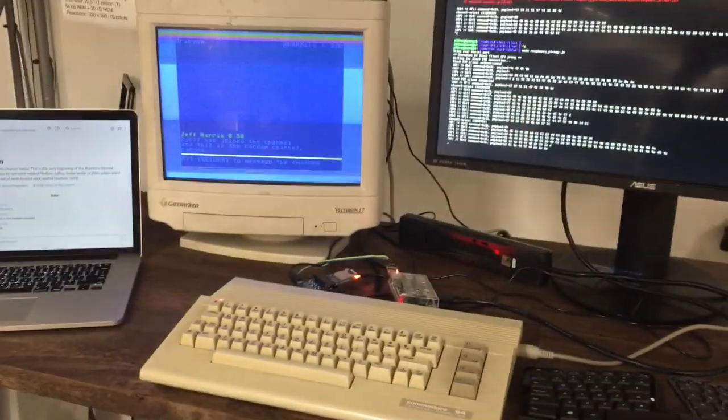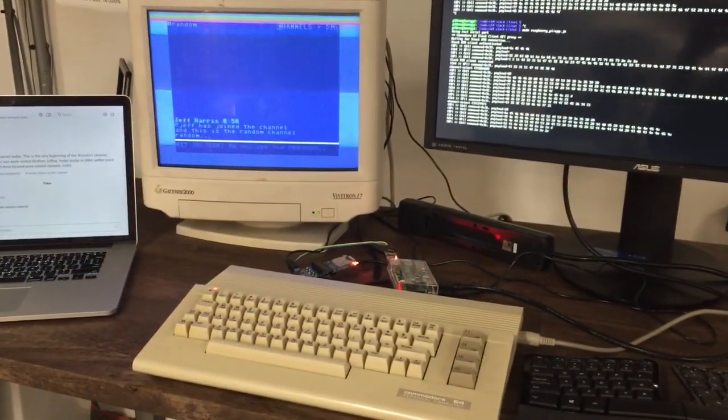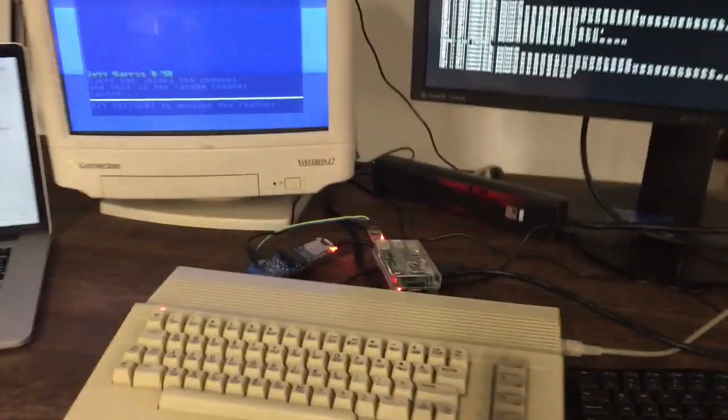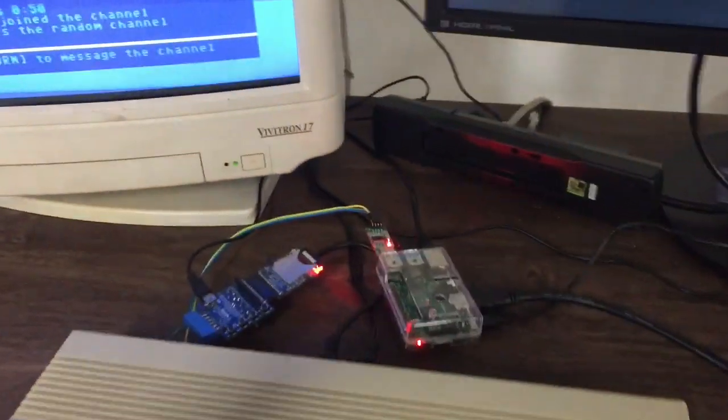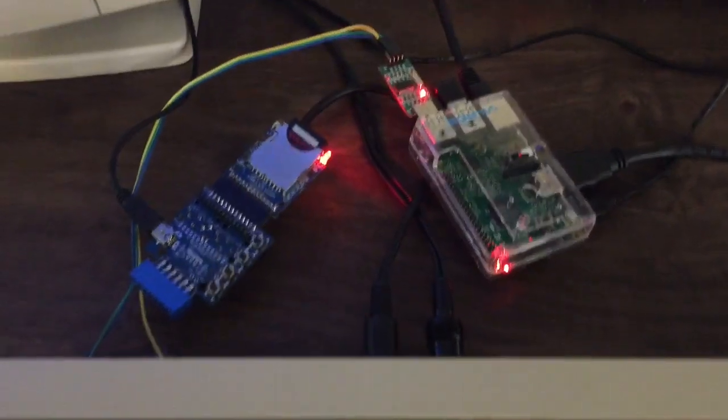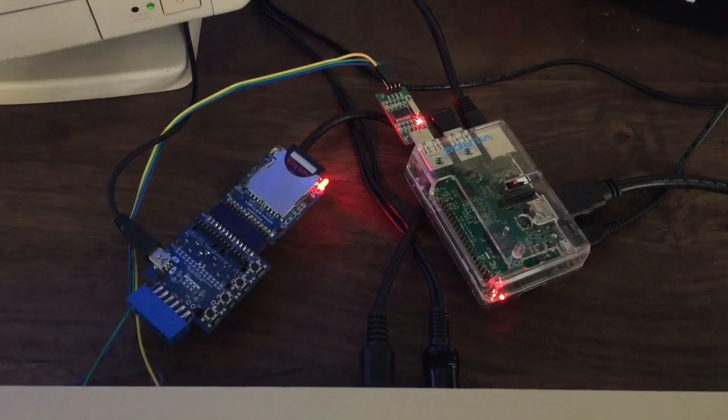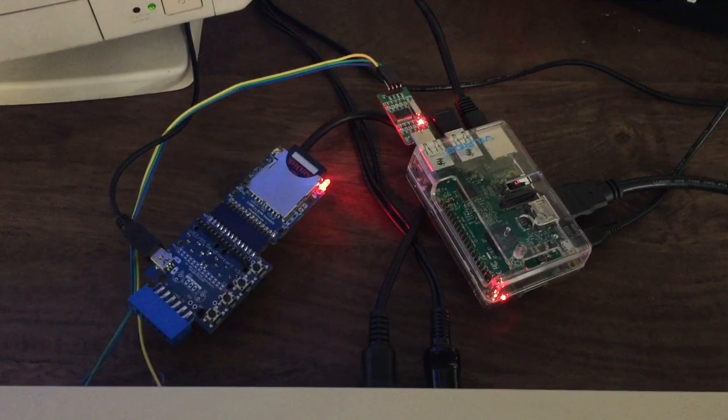So here I'm just going to show the hardware setup a little bit quickly. The thing that's plugged into the Pi is a USB serial converter, and in the back there on the Commodore is the Commodore user port connection.